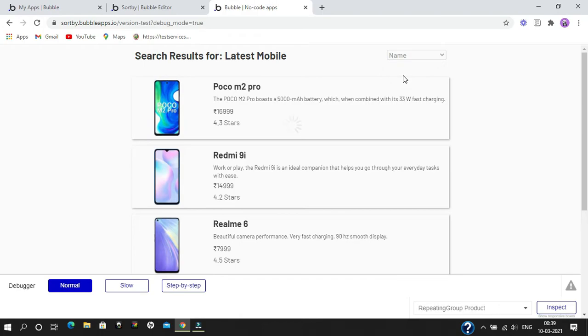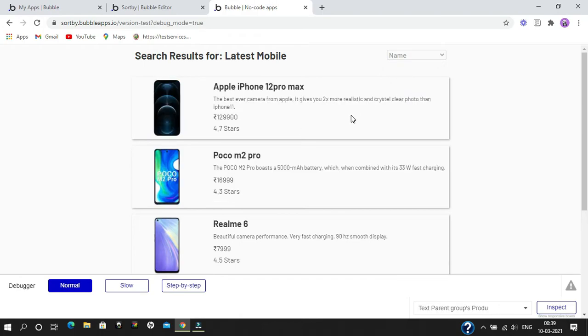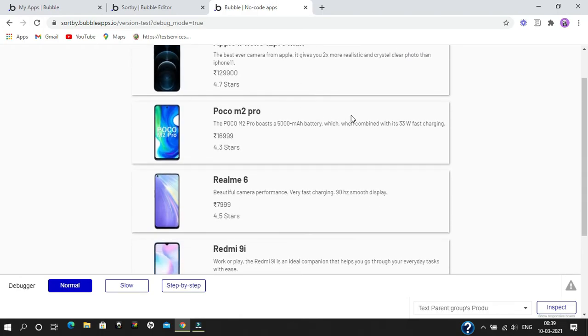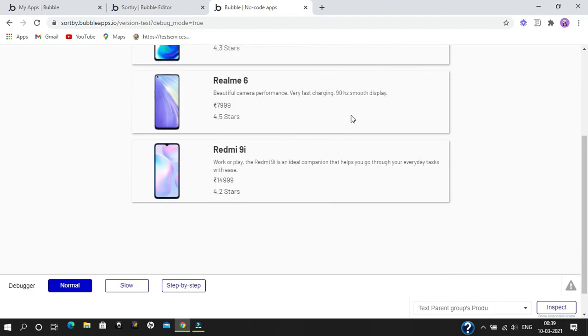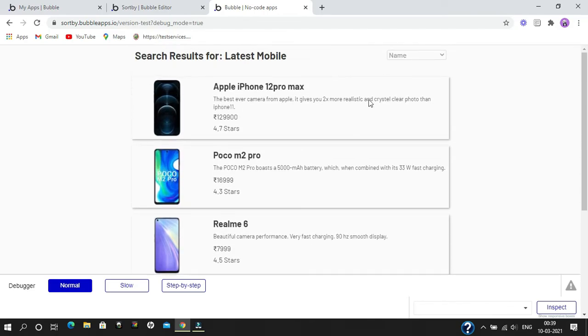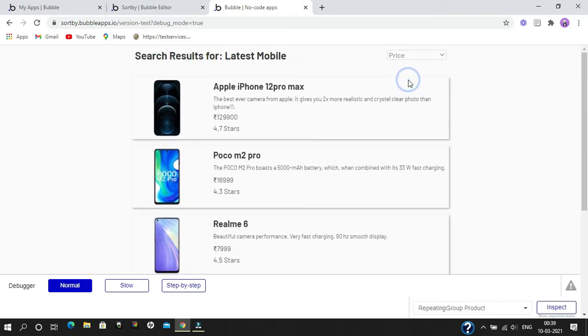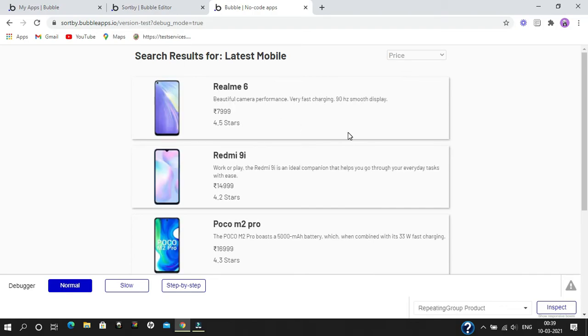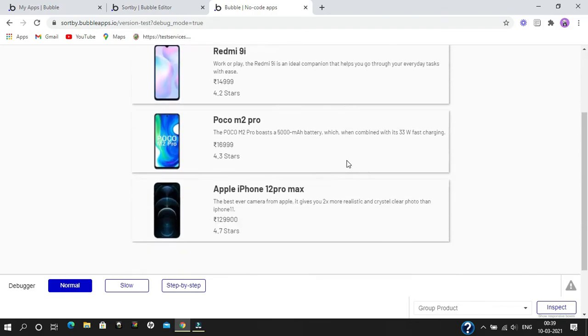If we click on price, it's going to sort by price accordingly.